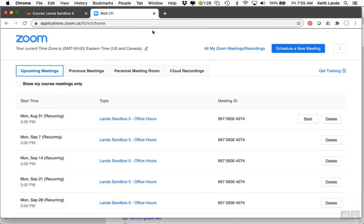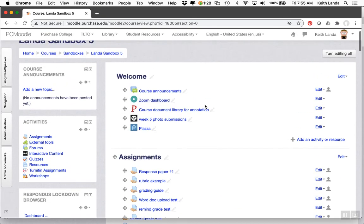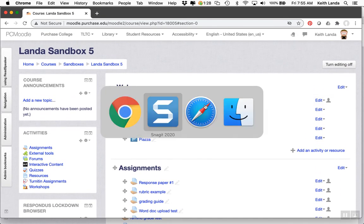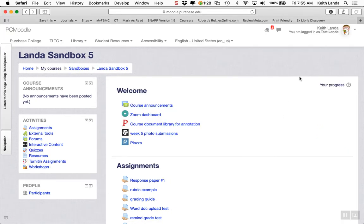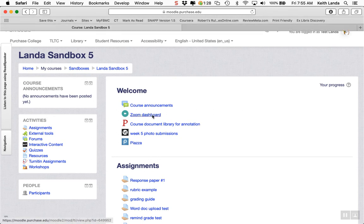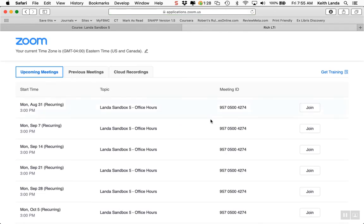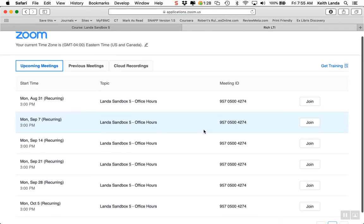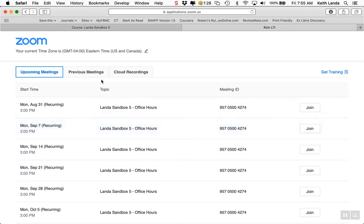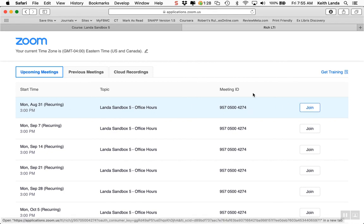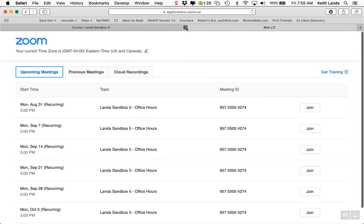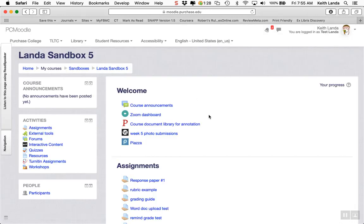That's how you schedule office hours meetings for the semester. From a student perspective, when logged into Moodle as a student and clicking on the dashboard, you'll see the upcoming course meetings. Students can select a meeting date and click join. That's all that's needed right now.